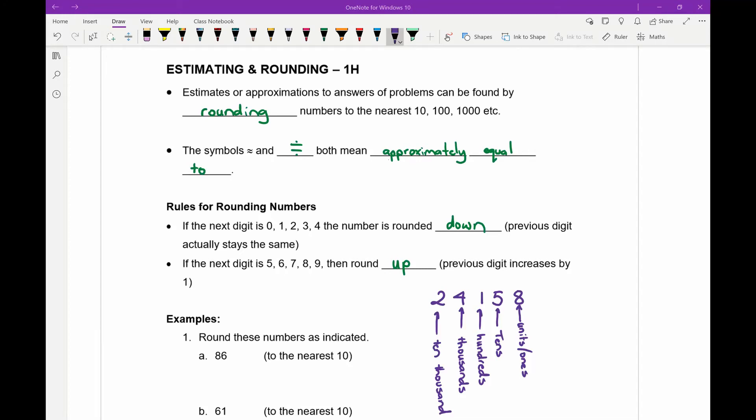Today we are starting on estimating and rounding. Let's fill in a few blanks here for our dot points. The first dot point says estimates or approximations to answers of problems can be found by rounding numbers to the nearest ten, hundred, thousand, etc. So rounding is your first word to put in there.